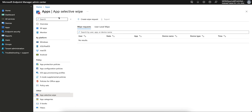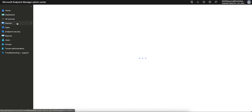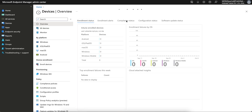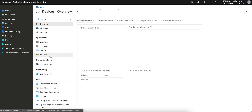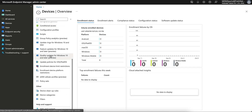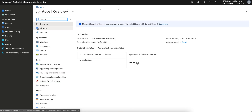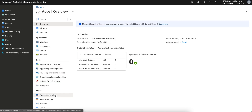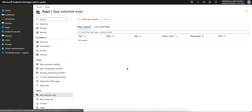As an Intune admin, you can log in to the Endpoint Manager portal and go to the Apps section, where you will find the App Selective Wipe option.